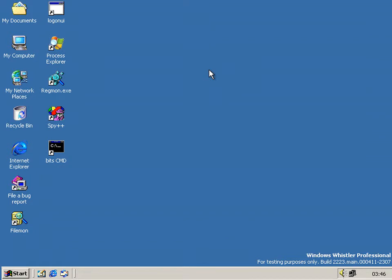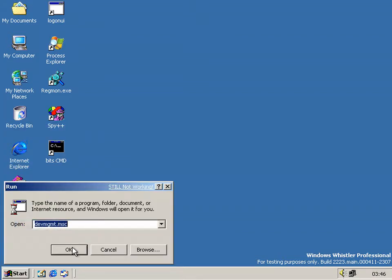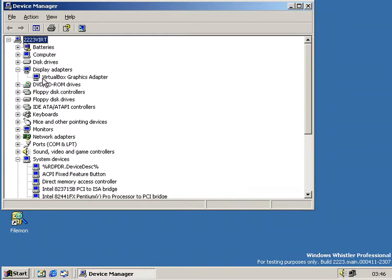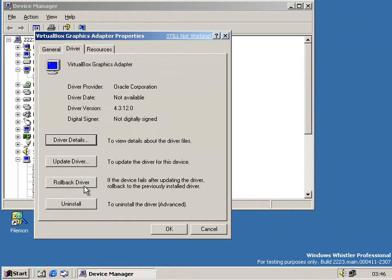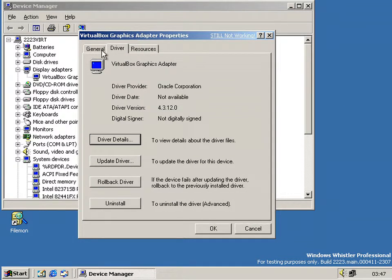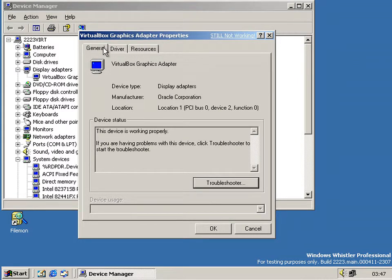As I showed the New Hardware Wizard earlier, I should also show Device Manager because that has been slightly updated. If we go into something here, we see it's got the same three tabs it normally has from 2000, but now on the Driver tab we have the Roll Back Driver button. The four buttons are now vertical instead of the horizontal three we had in 2000. So it's pretty much now as it would be in XP.